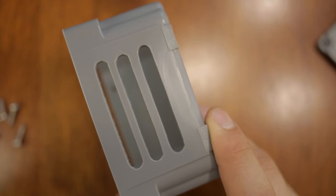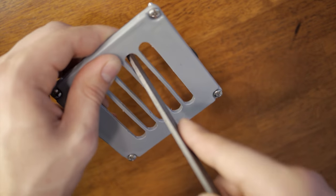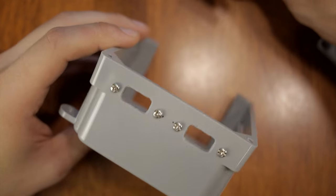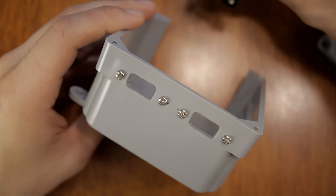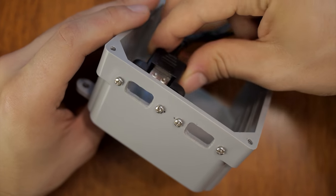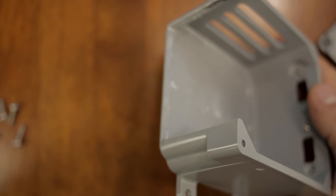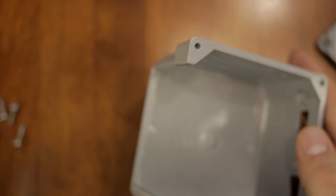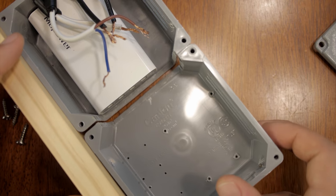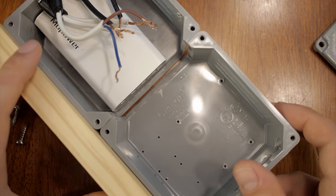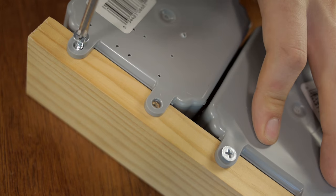I cut holes in these for ventilation as well as for mounting the USB cables. I also cut the ends of the boxes so that they fit together nicely and then attach them to a block of wood.